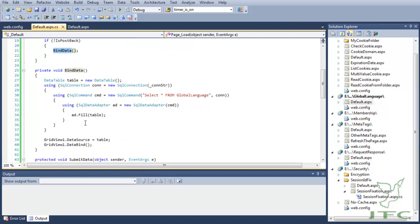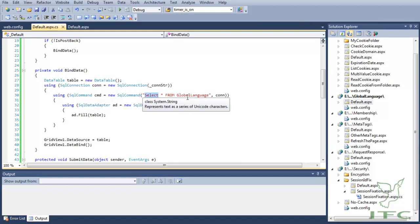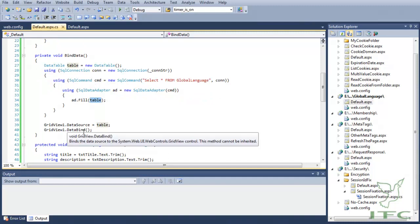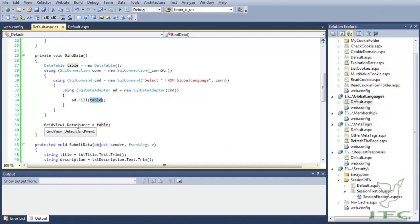In the BindData method, we are using SQL connection and SQL command. We are getting all the data from the database and putting it into a data table, and then ultimately we are binding the data to the grid view.